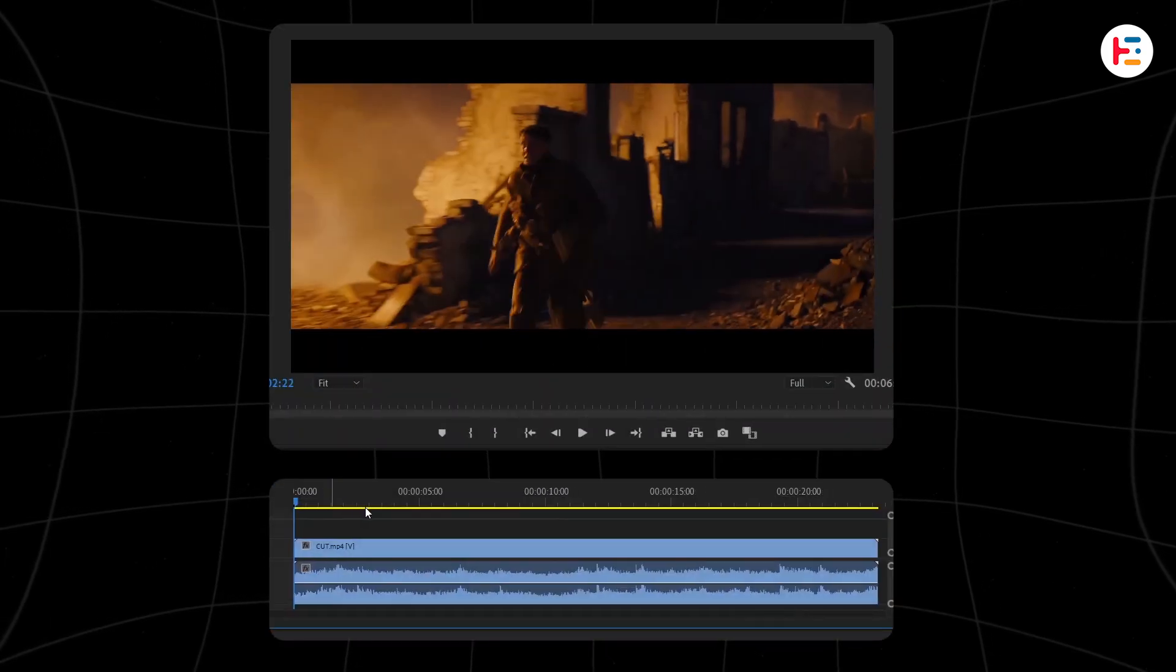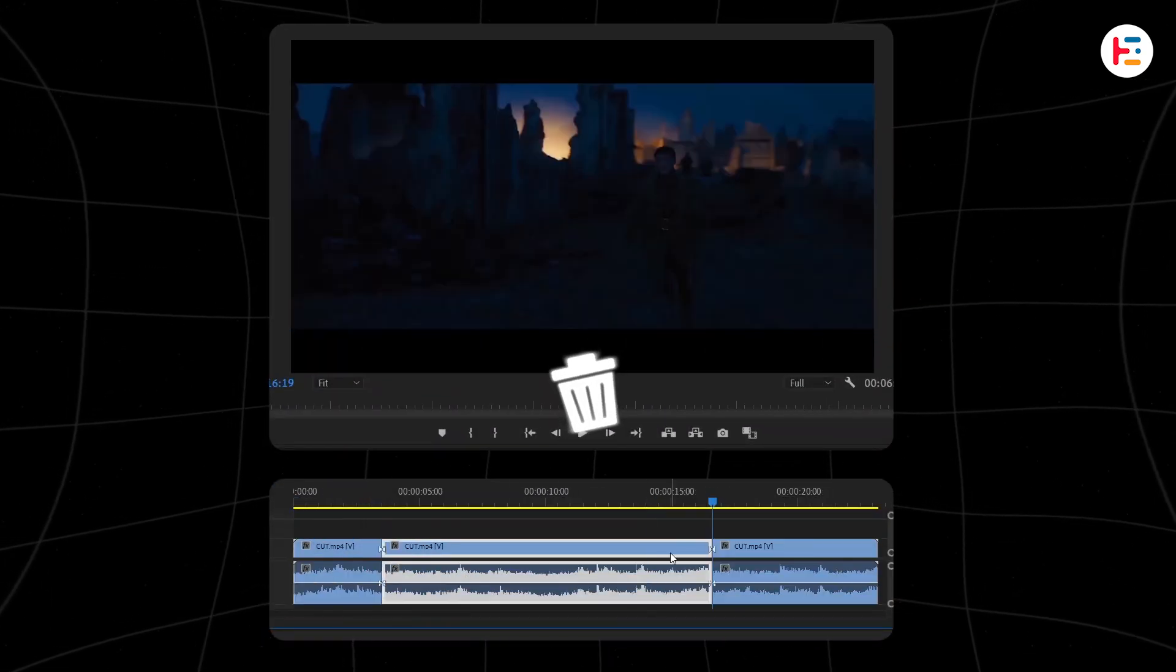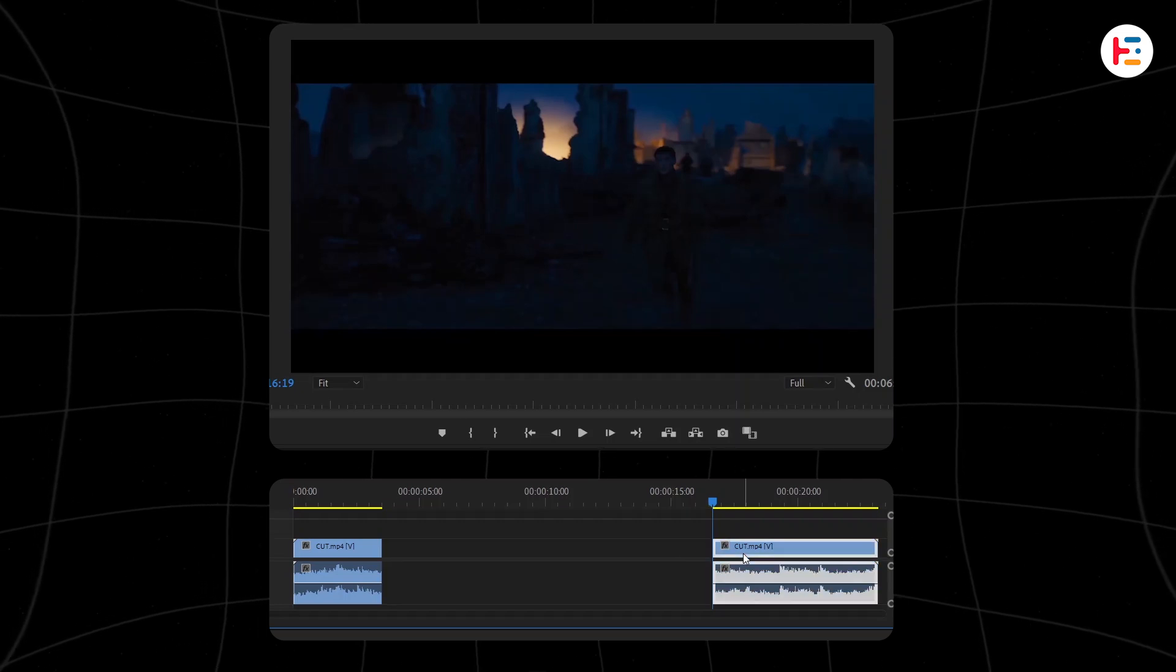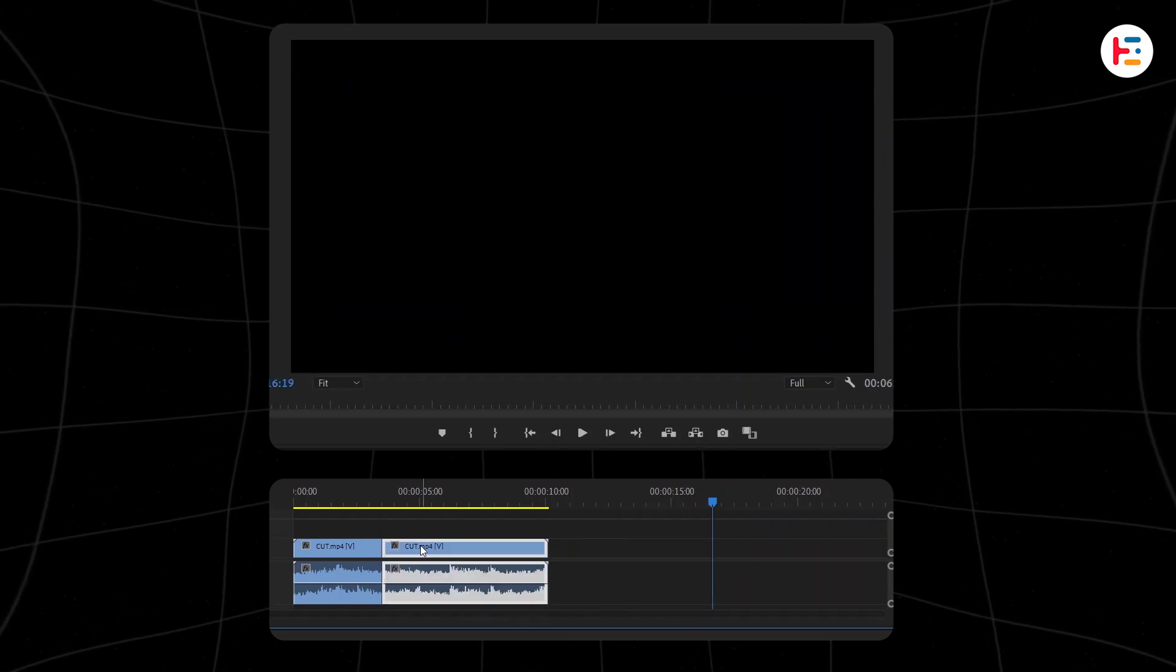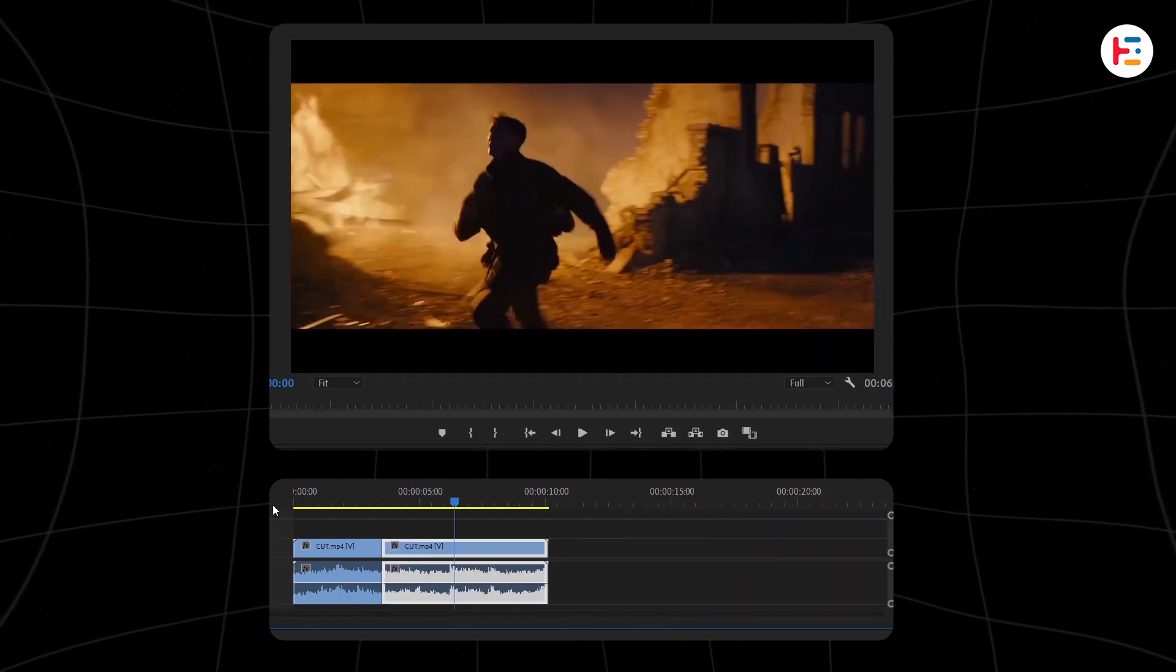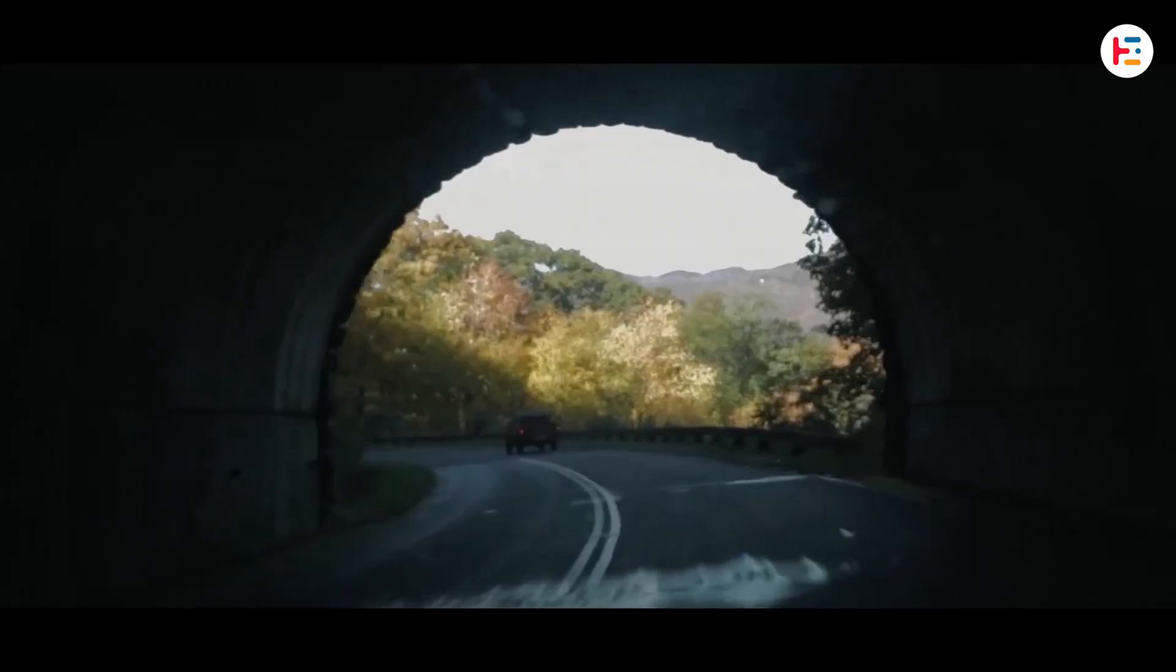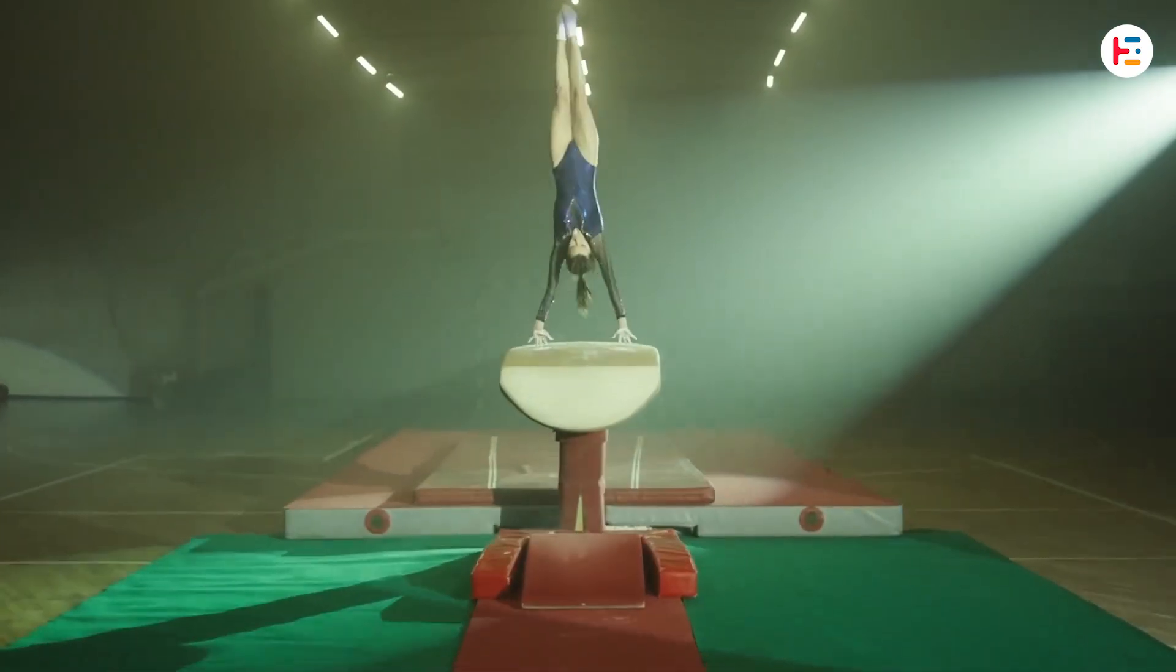A traditional jump cut involves removing a portion from the middle of a continuous shot, and the two ends are sliced back together. That makes it feel like a jump in time. Let's jump into the 12 best tricks to hide jump cuts like a pro.